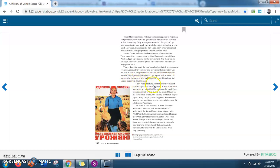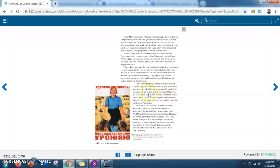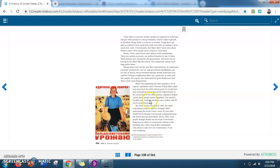There was something else that surprised a lot of experts. Capitalism wasn't doomed. If Karl Marx could have risen from his 19th century grave, he would have been astonished to find that in the United States, in the second half of the 20th century, capitalism helped a great many people pursue happiness. Free markets brought cars, washing machines, nice clothes, and TV sets to most Americans.